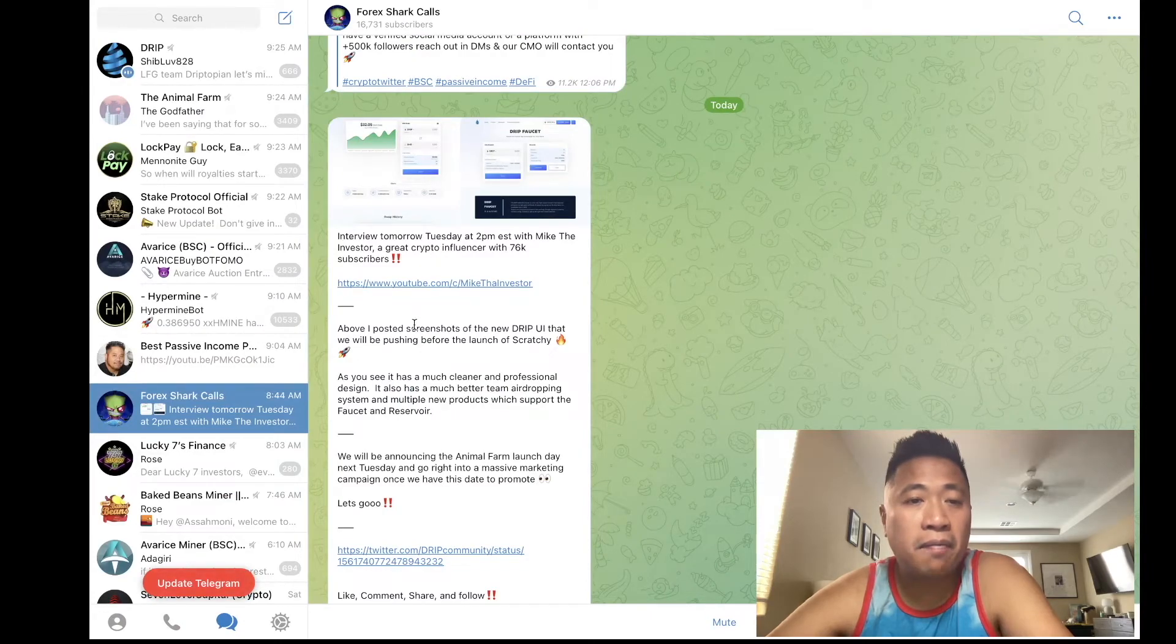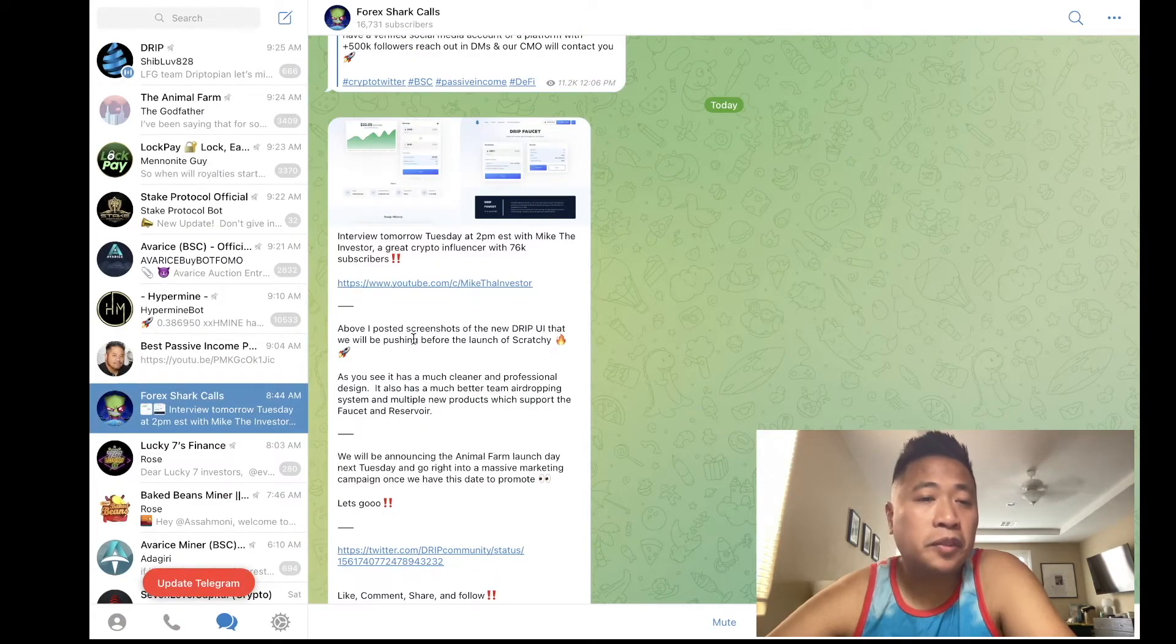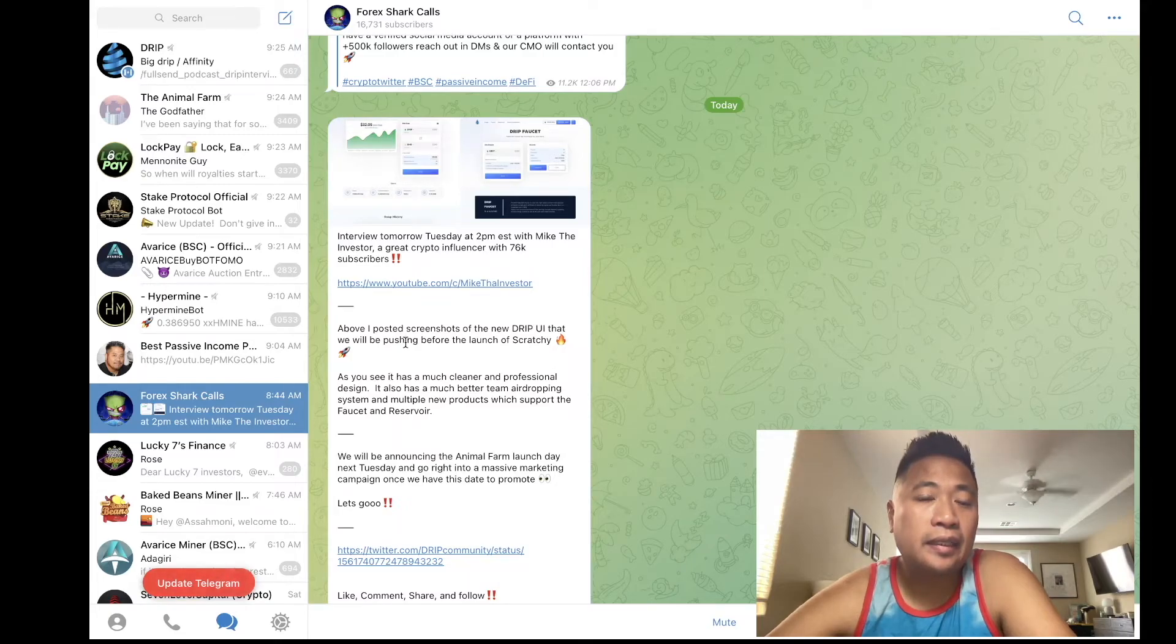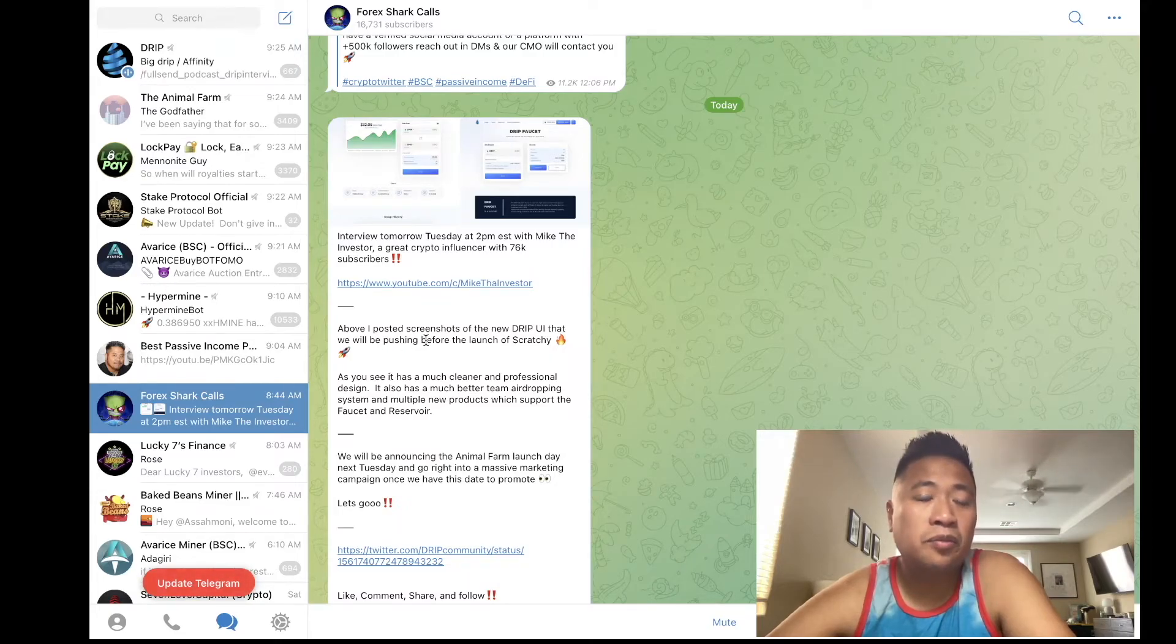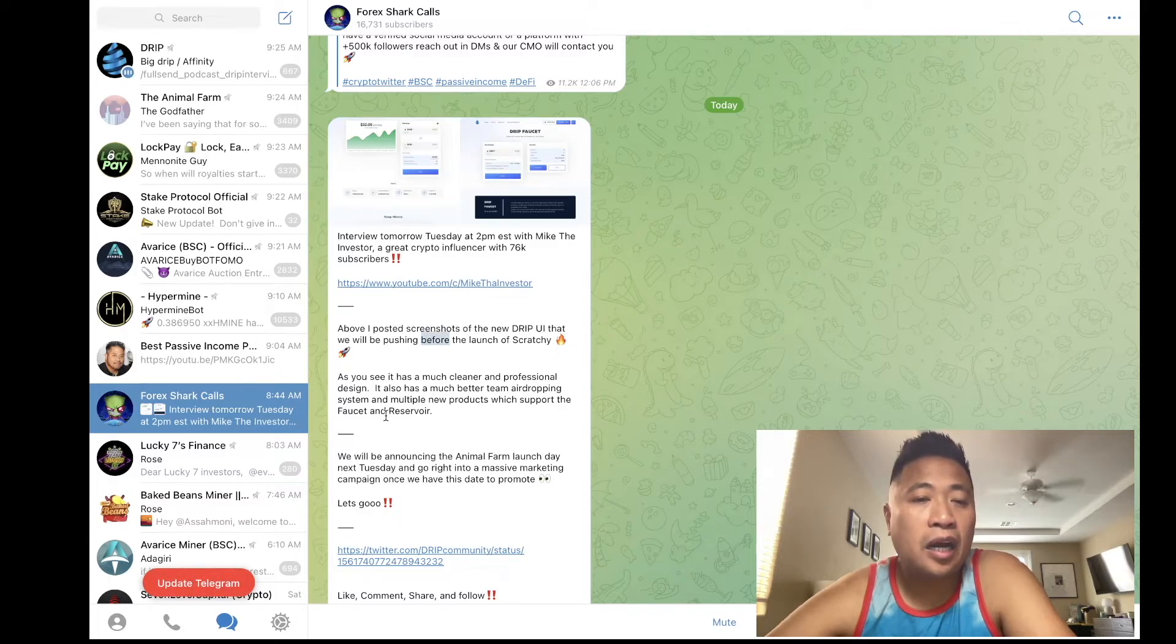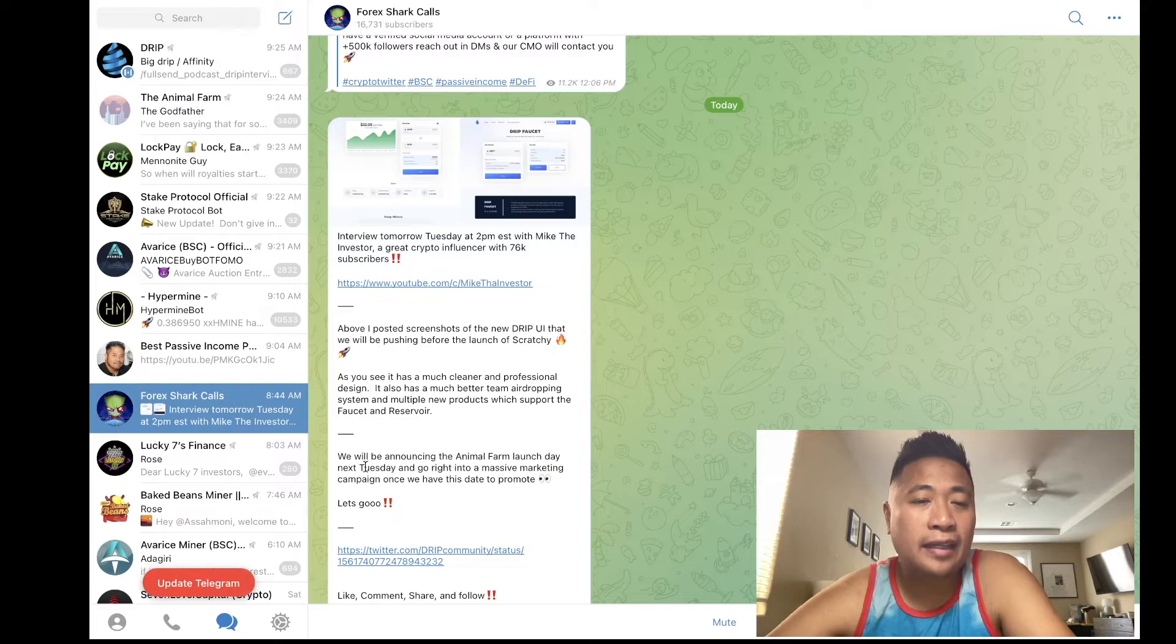Another cool thing that's going to happen right now is the UI and we'll be pushing before launch with new scratchy, which is awesome.